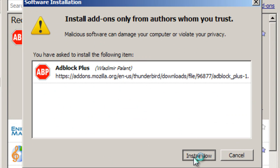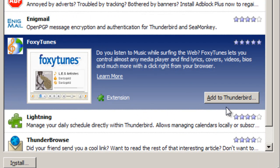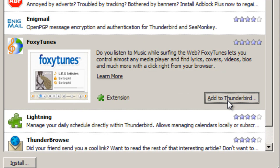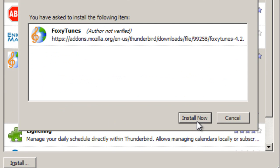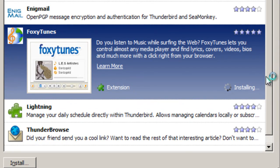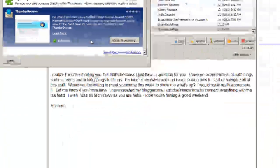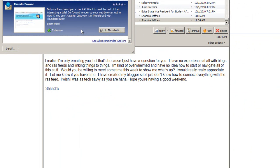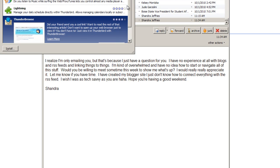Another cool add-on is FoxyTunes — it can add a little signature saying what song you're playing right now to your email. It's a nice personal touch. Thunderbrowse is also kind of useful — it allows you to use the side pane as a web browser, so if you find a link you can click it without opening your web browser. However, it doesn't support cookies, so you can't log into anything.